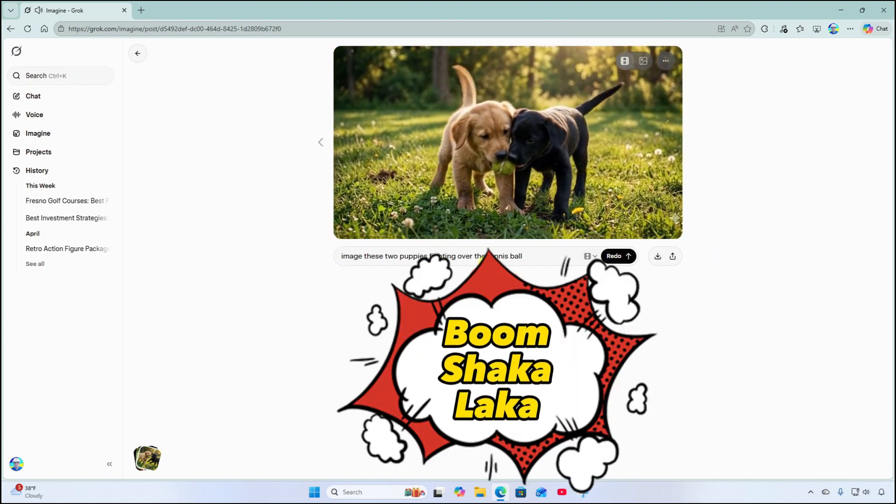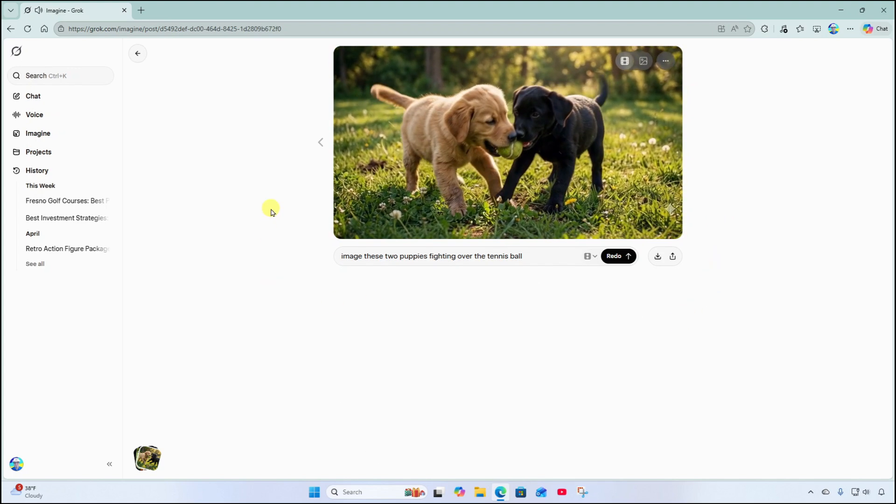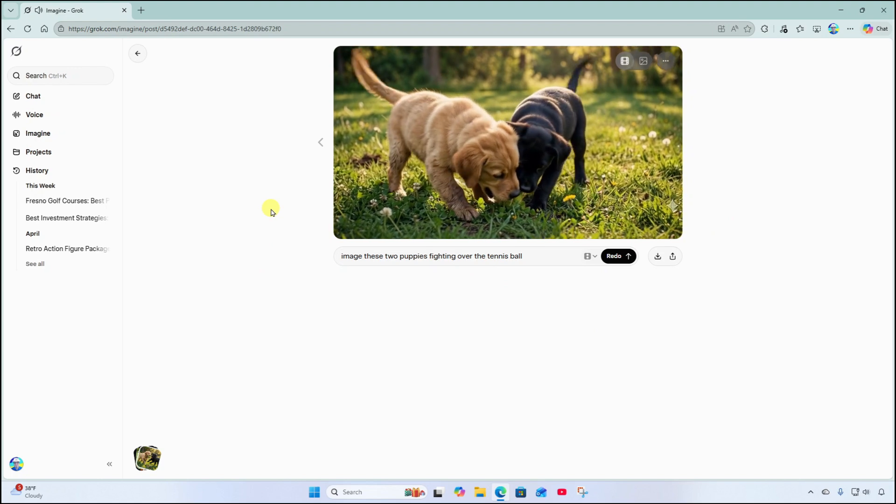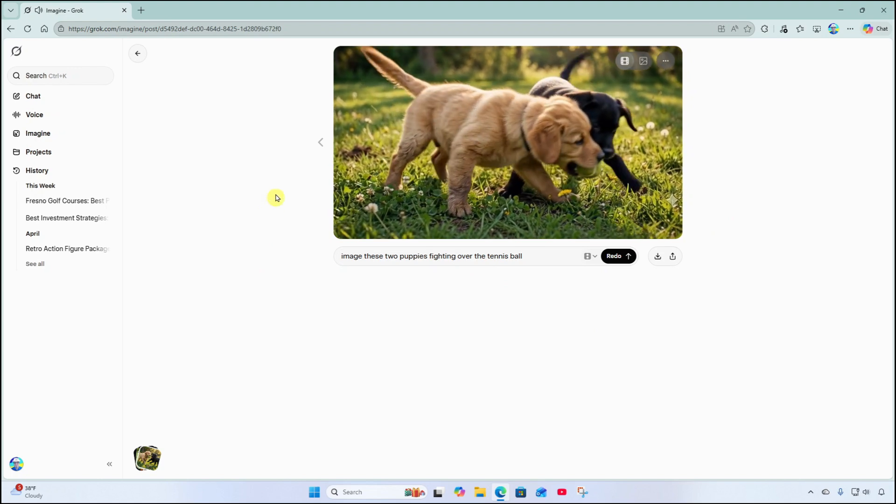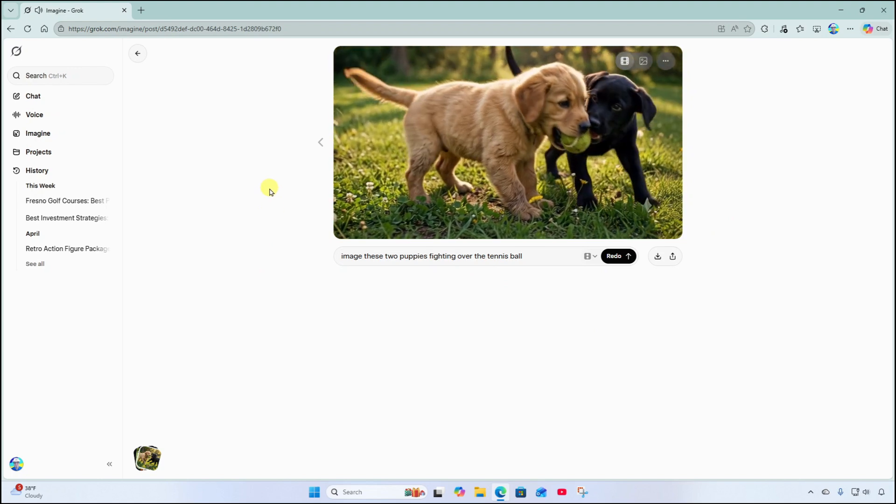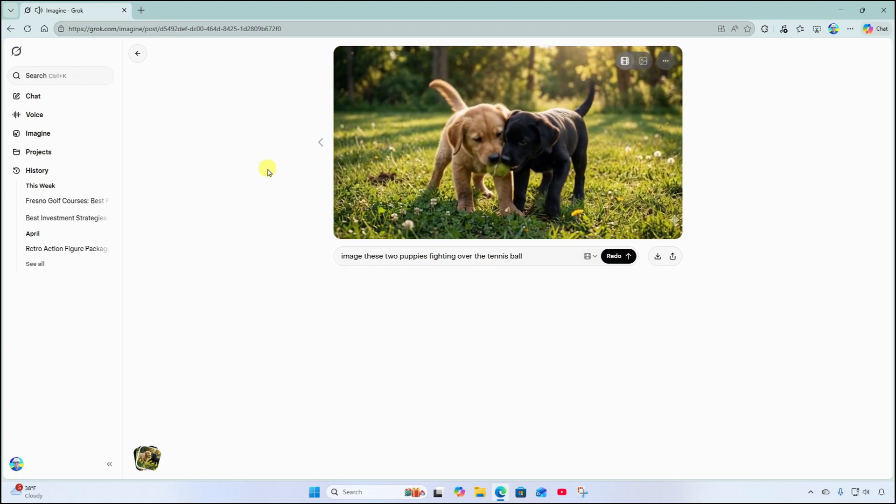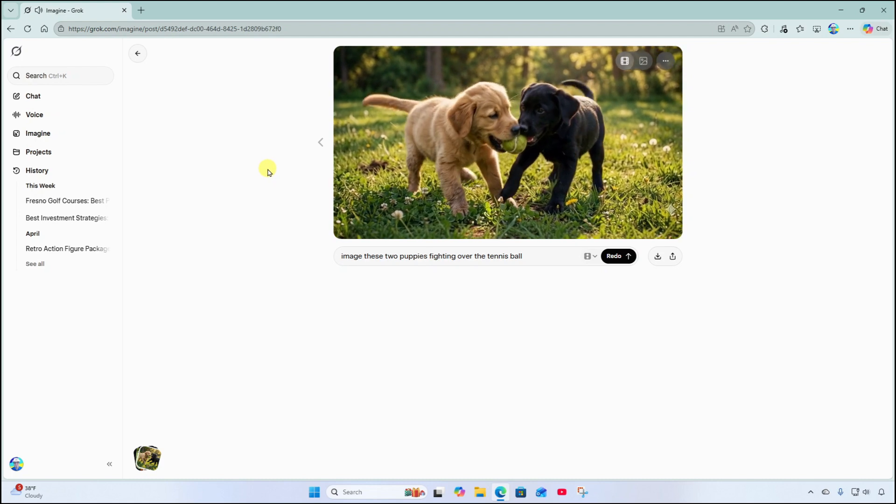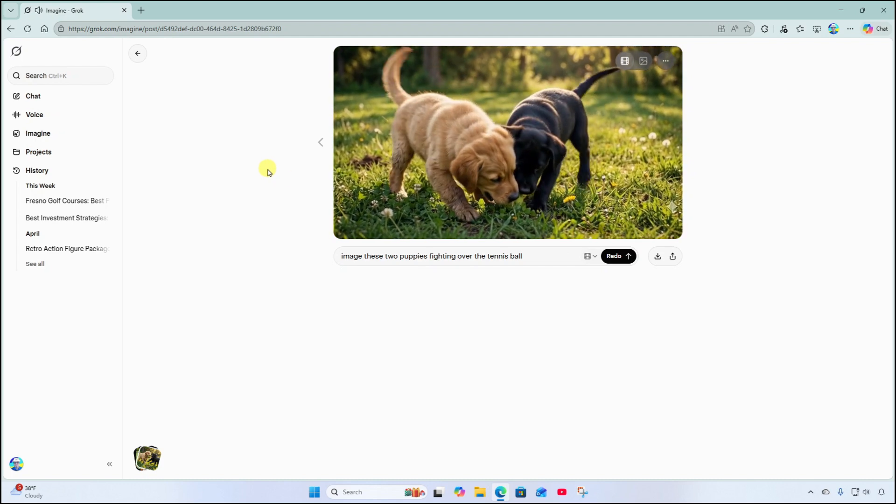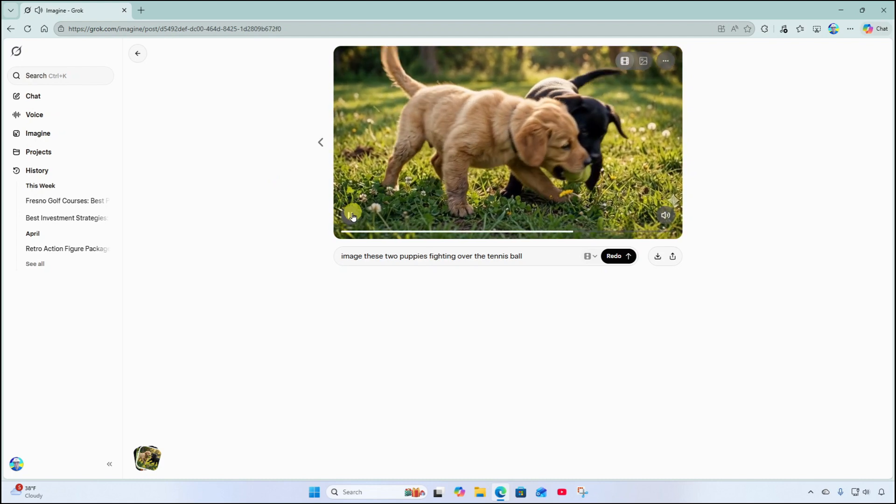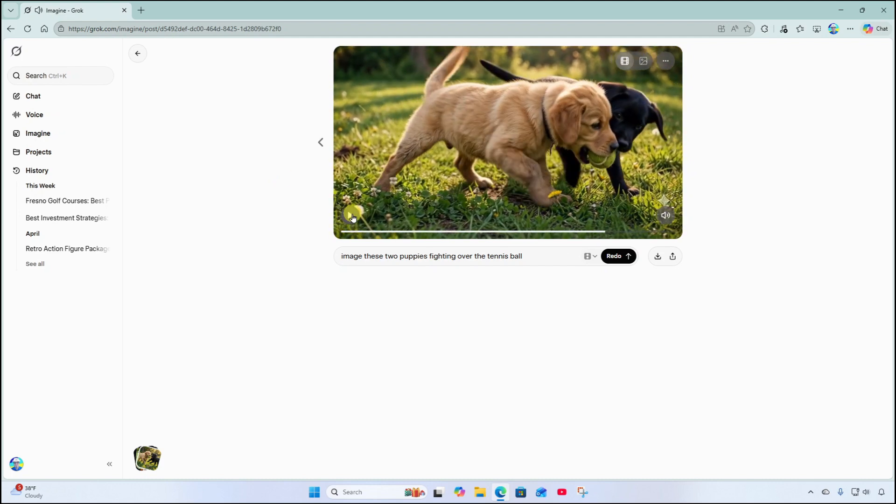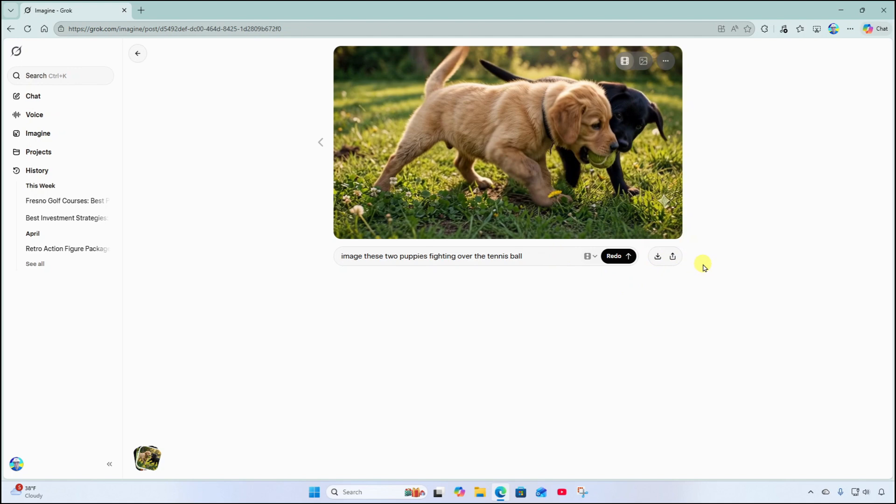Alright that's pretty cute. And we have some nice music in the background and sound effects. That's really cool. And again we can redo this. We can add to the description, download, share, etc.